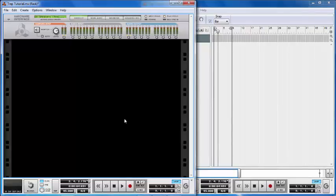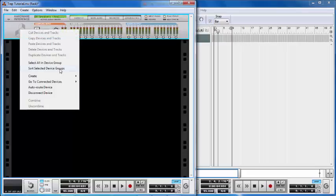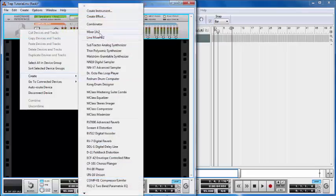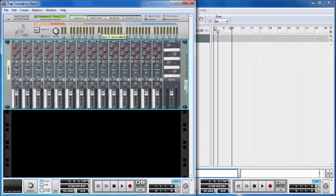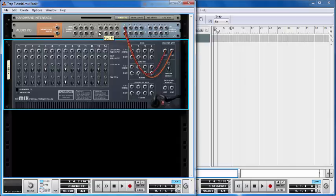We have a blank project, and the next thing we're going to do is create a mixer. We right-click, go to Create, and create a Mixer 14.2. We hold Shift while clicking so it automatically routes itself to the main audio in and audio out.